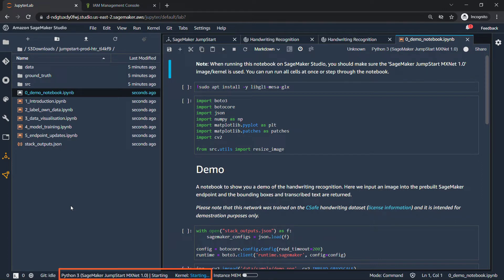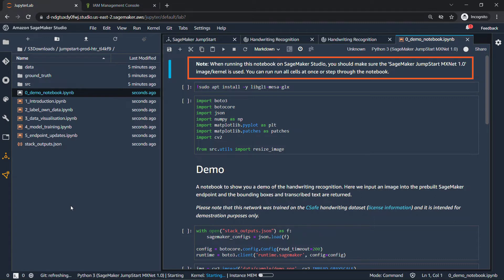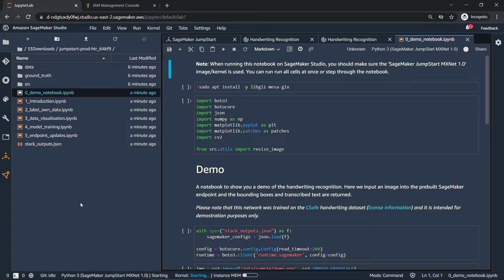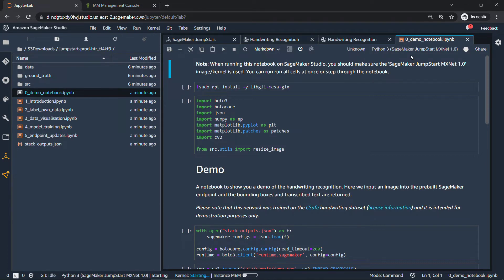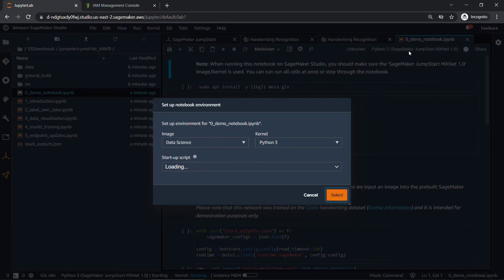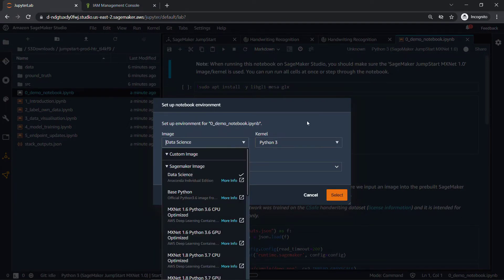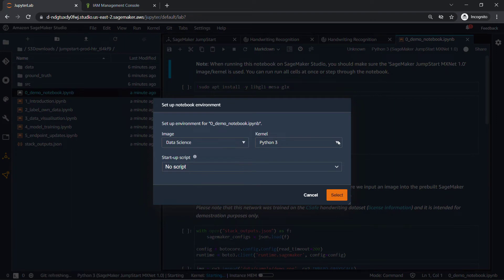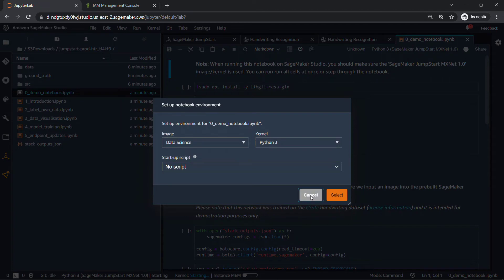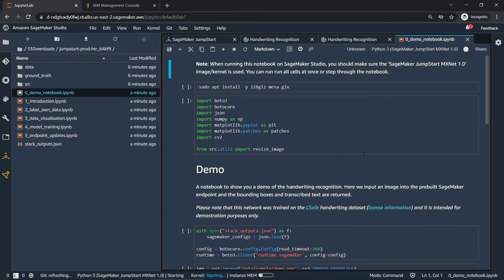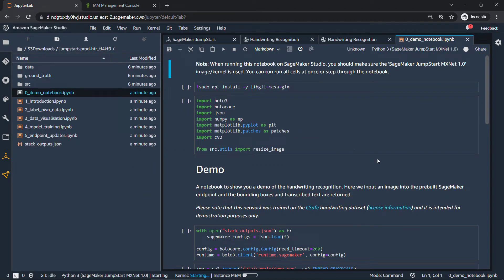All right, down at the bottom, you'll see that the kernel is starting. This is basically the engine that'll execute your code. And if you look up here on the top, it says, when running this notebook in SageMaker Studio, make sure to run the SageMaker jumpstart MXNet 1.0 image and kernel. Up in the very top right, that's the one that's selected that's starting up for us right now. So we're all good there. But if you click on this, you can always change the kernel as well. And you've got a bunch of different options here for images. And depending on which image you choose, you'll have different kernels too. So FYI there, we'll give this just a few more seconds to finish starting.